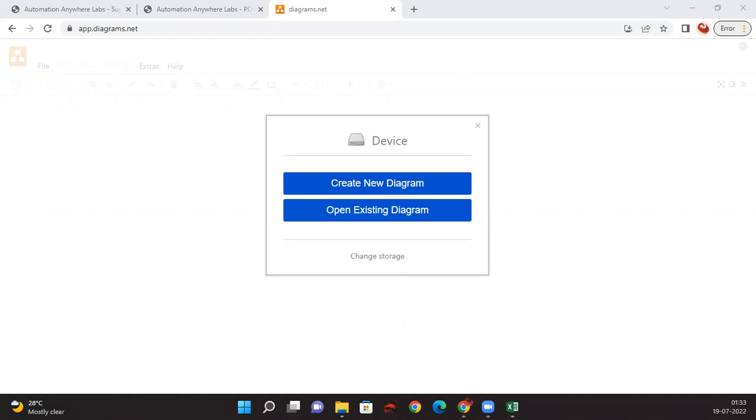Today we're going to discuss the to-be flow and how to create it. I'm explaining what I actually do in my work, and I'll show you the website I use to create flows: app.diagrams.net.